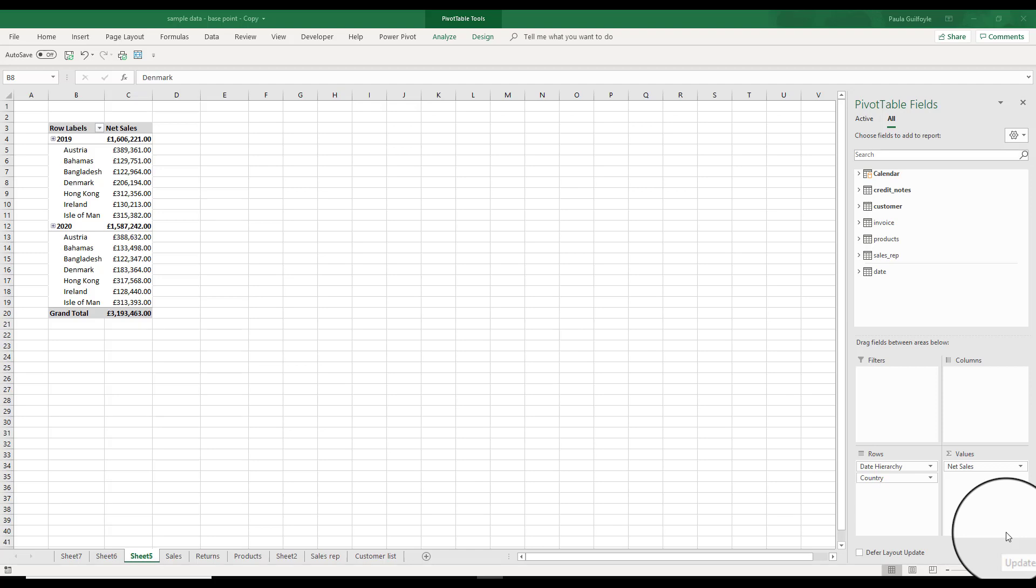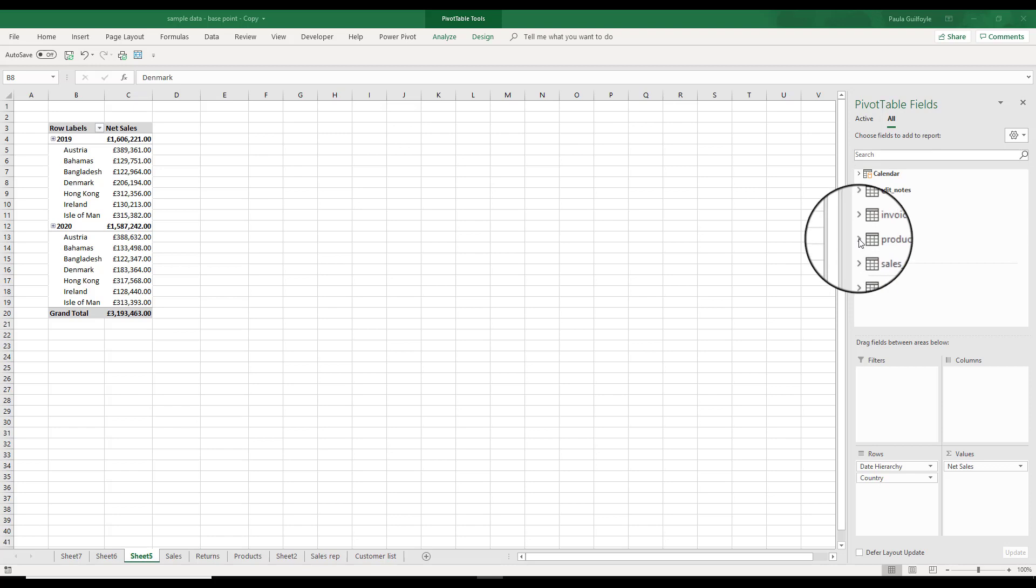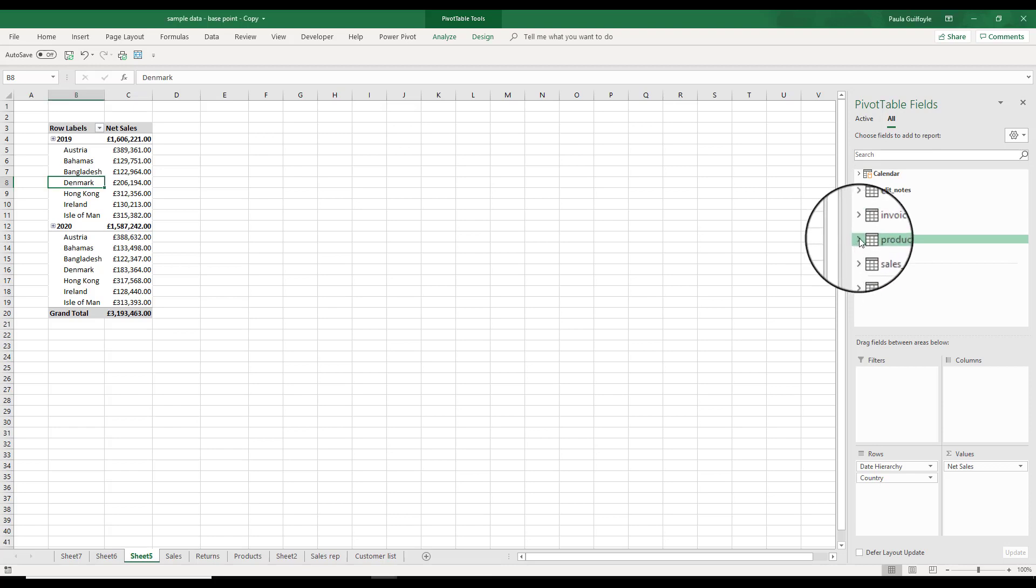Working with pivot tables created from PowerPivot data is not unlike working with pivot tables created from standard Excel. We can add details such as filters to our pivot tables just like we can with standard Excel.